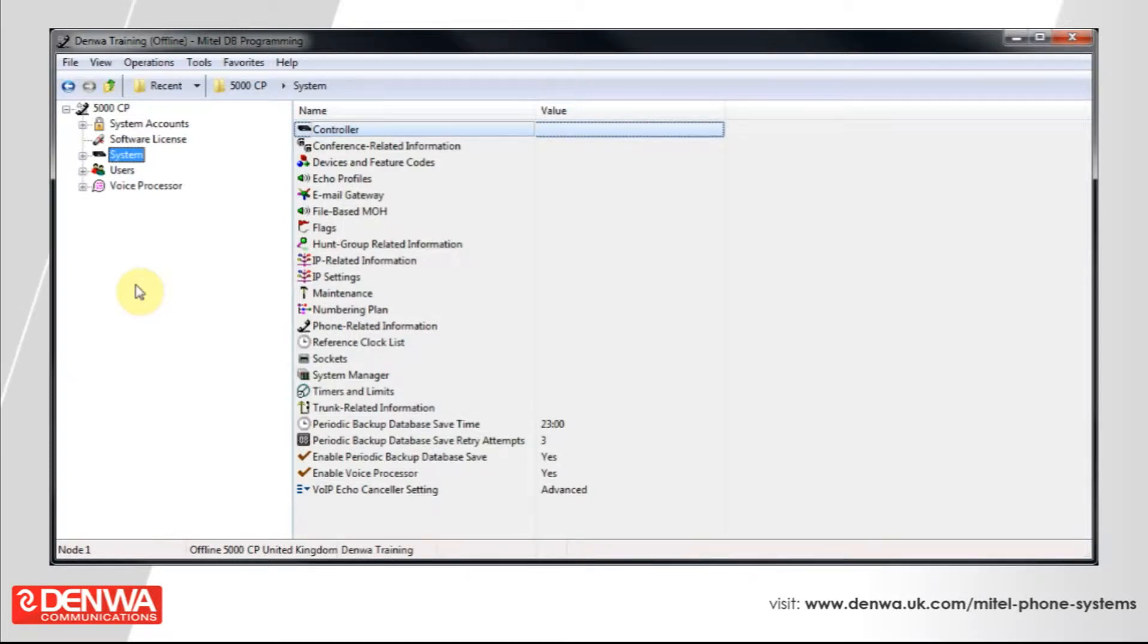A common request that we see on the Denwa Help Desk is, how do I change how long it takes for my phone to go to voicemail when somebody rings me?